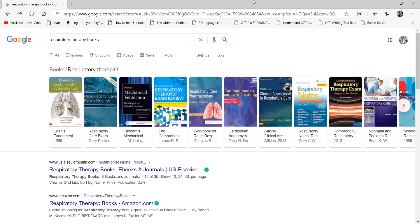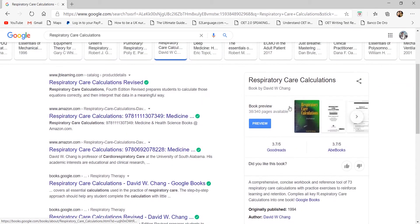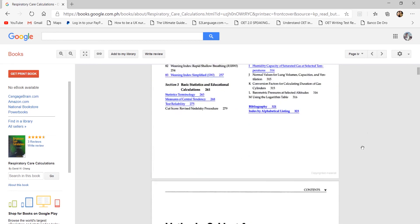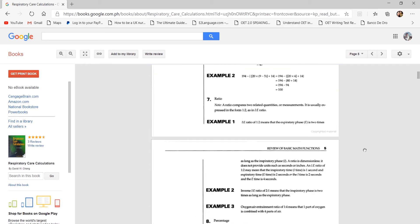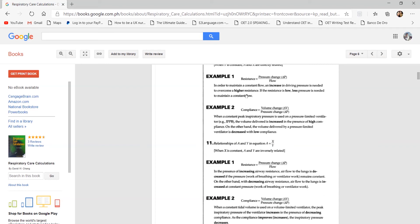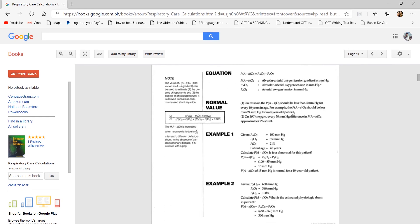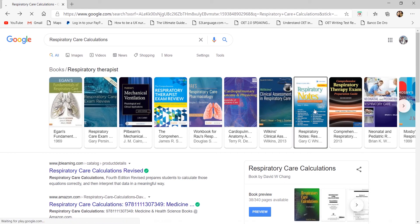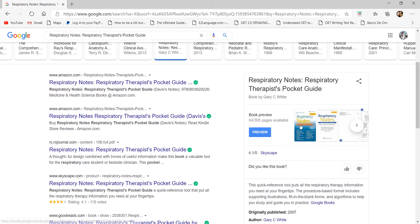If you come across Respiratory Care Calculations by David Chang, I'm not really recommending it. You don't need a separate textbook just for calculations or equations in respiratory care — you'll learn those in every subject you take. For example, compliance and resistance calculations are already covered in Egan's or Pilbeam's, so there's no need to buy this unless you have extra money.